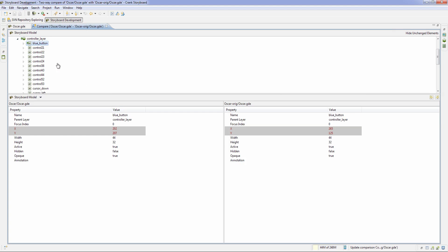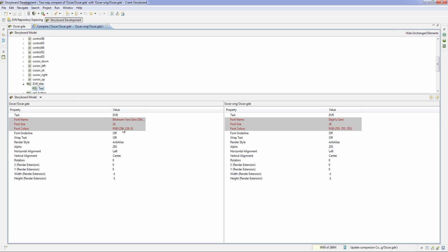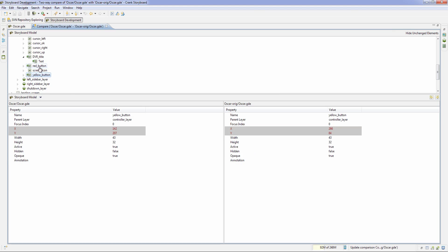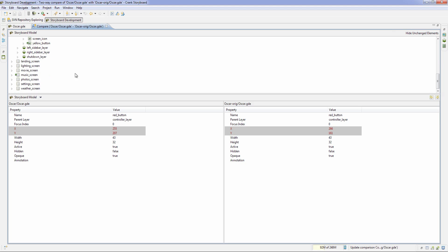So inside of here, we can see that the blue button changed, the DVR title. When we open it up, we can see the text and color of the font changed, the yellow button changed, position the red button. So these are all the different buttons I moved about.